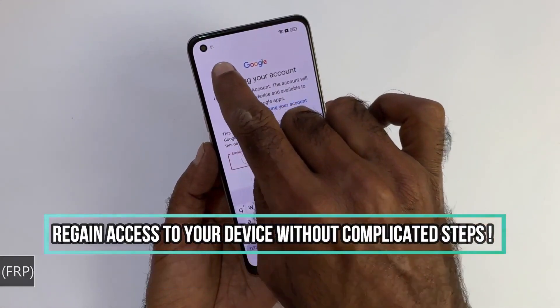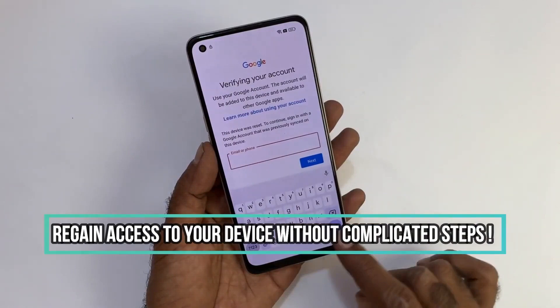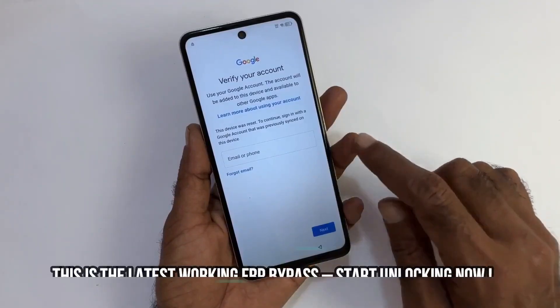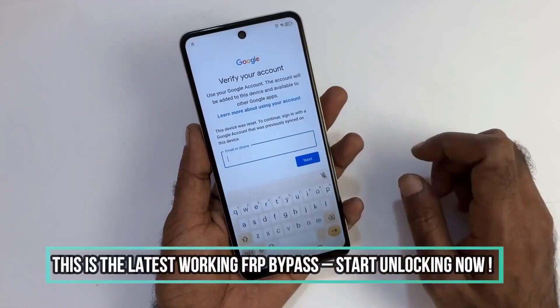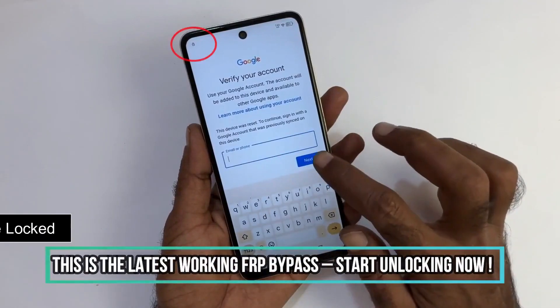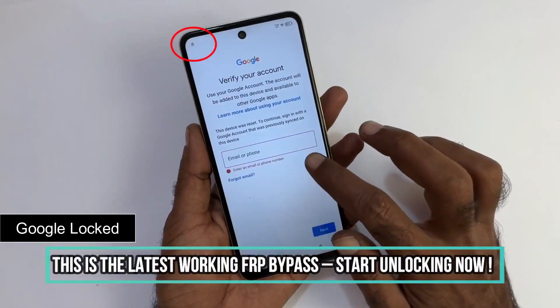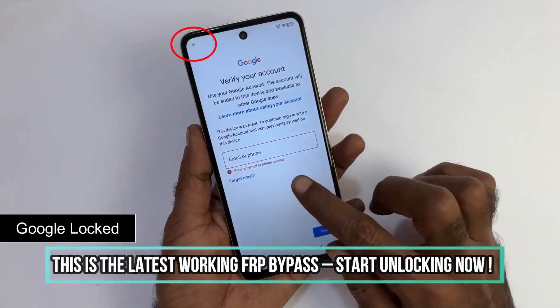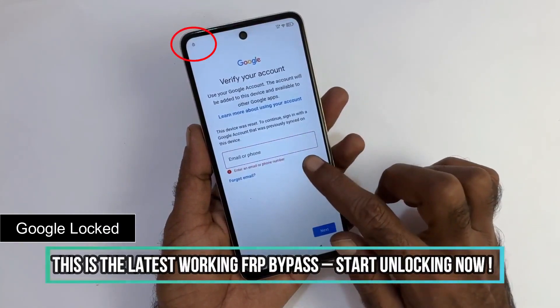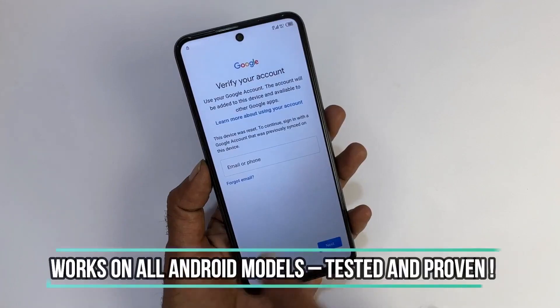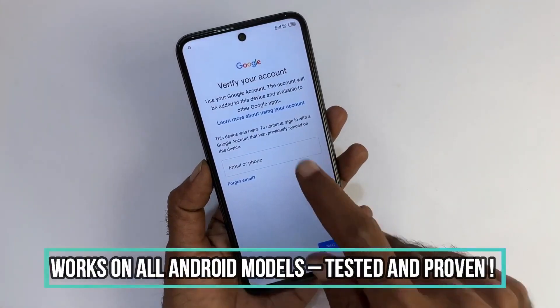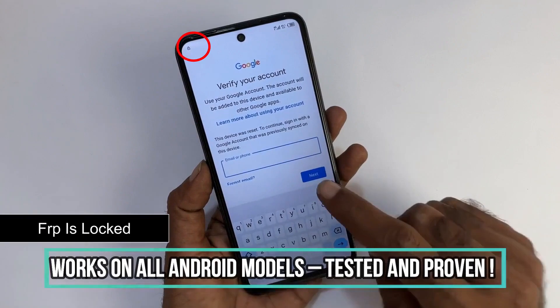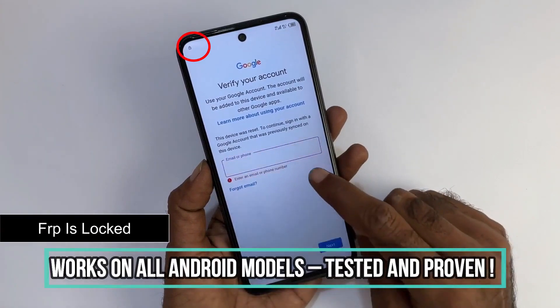This video is for educational purposes only, and we do not support unlocking fraudulent devices. For your safety, this method does not require any software, and we will not be performing any hacking of any type.